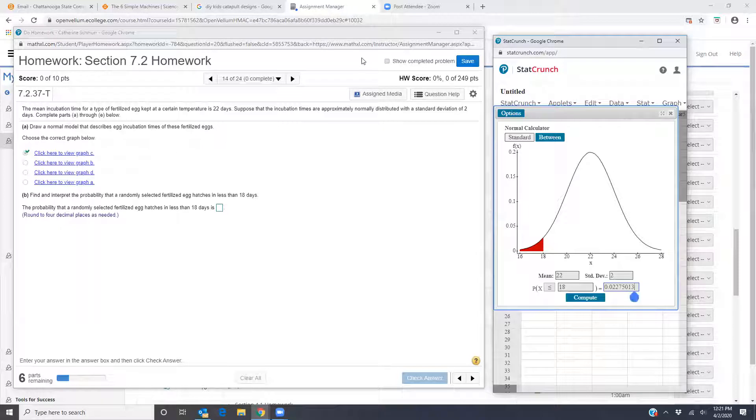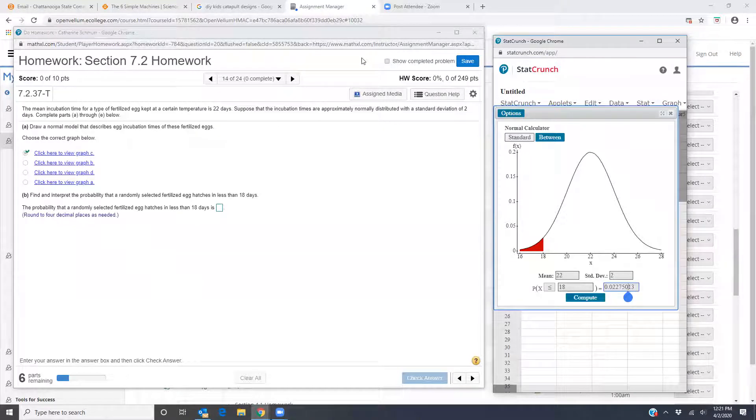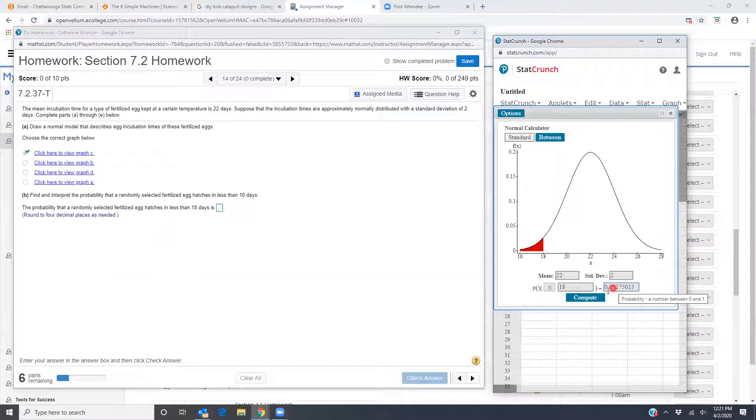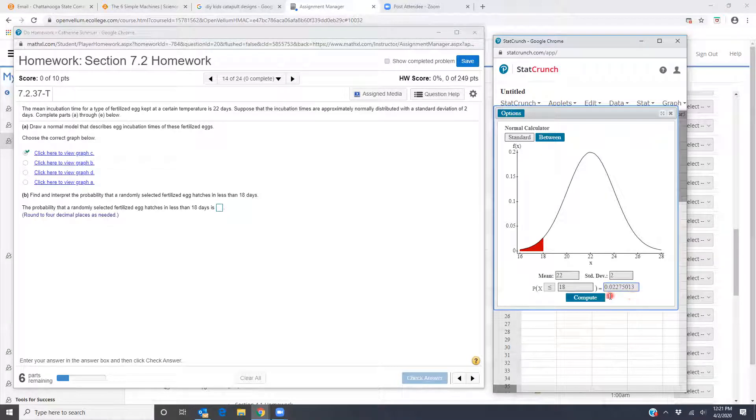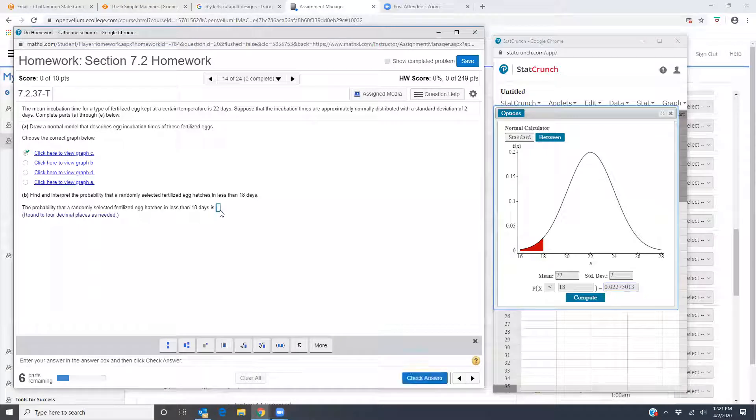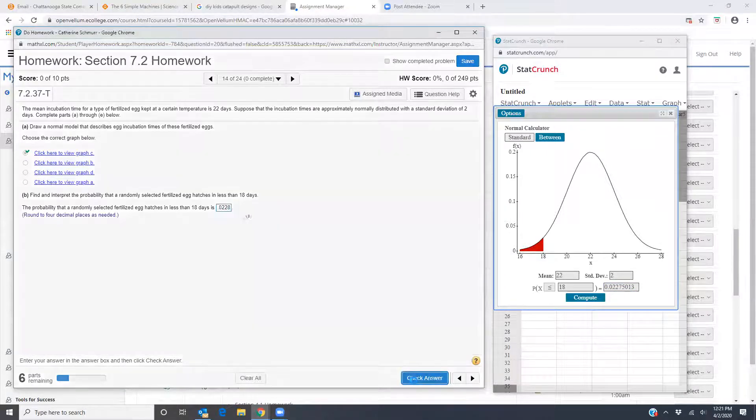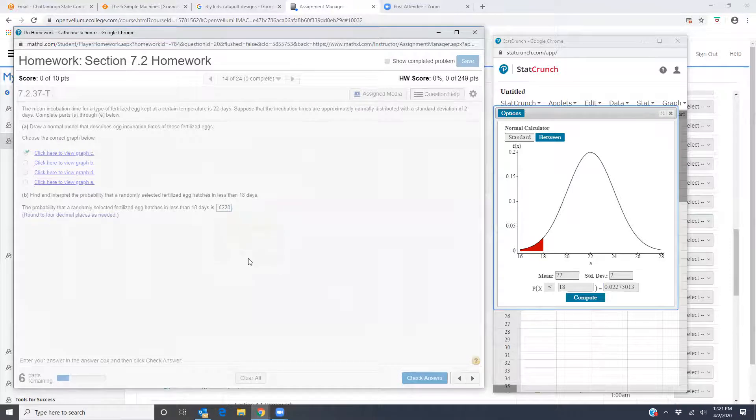So the probability that I have is right here. 0.0228. There we go. 0.0228. Perfect.